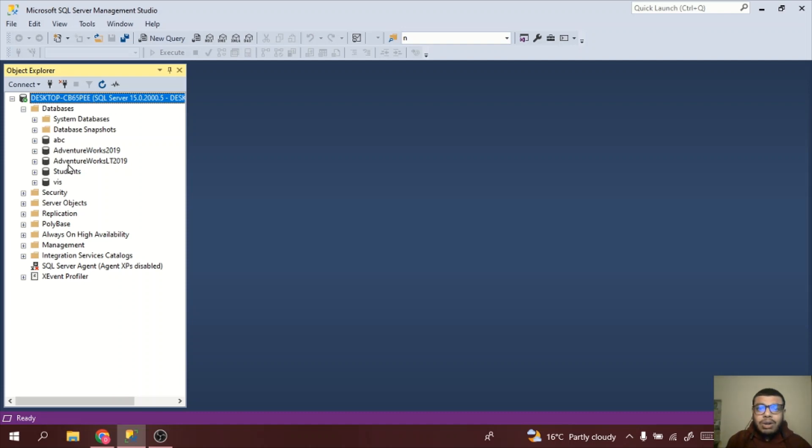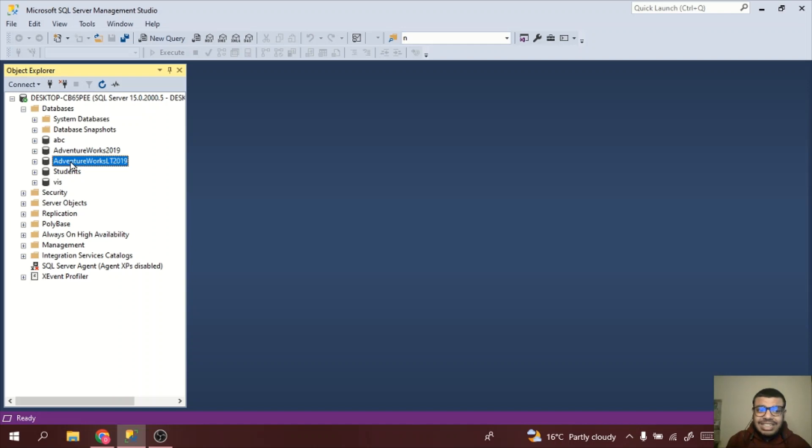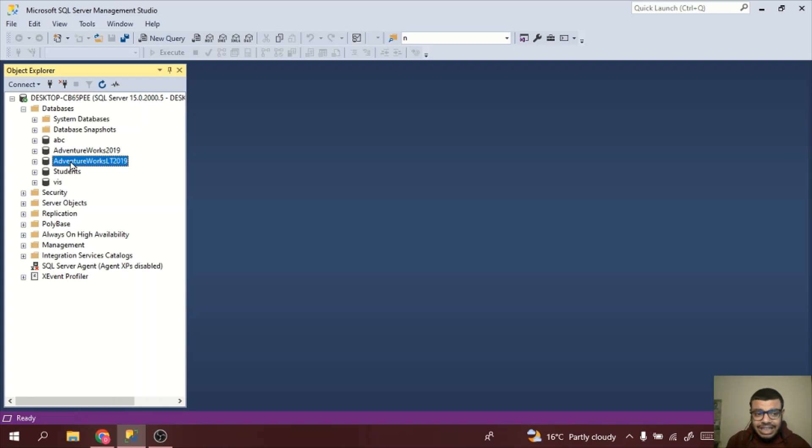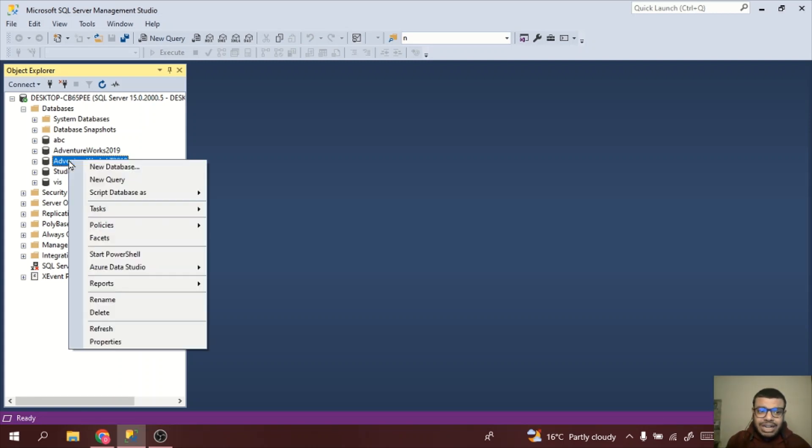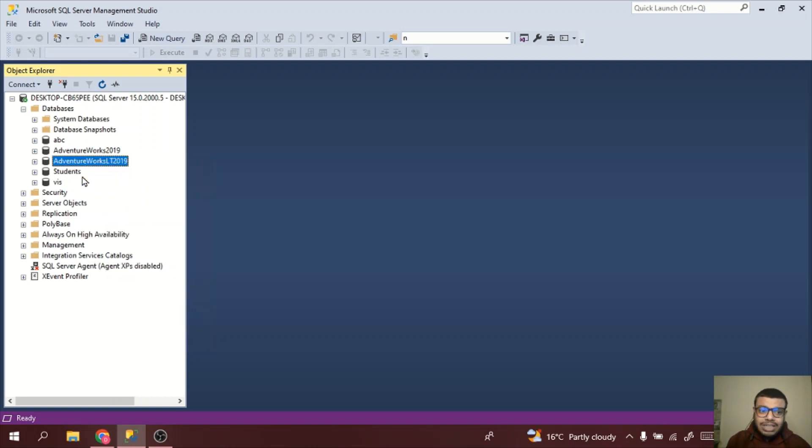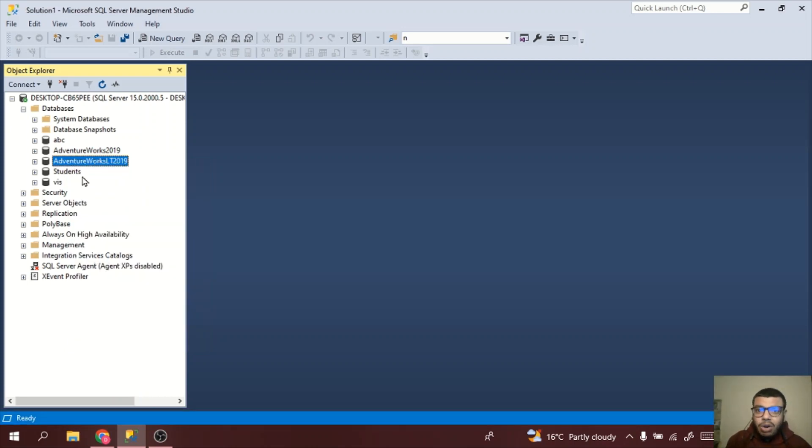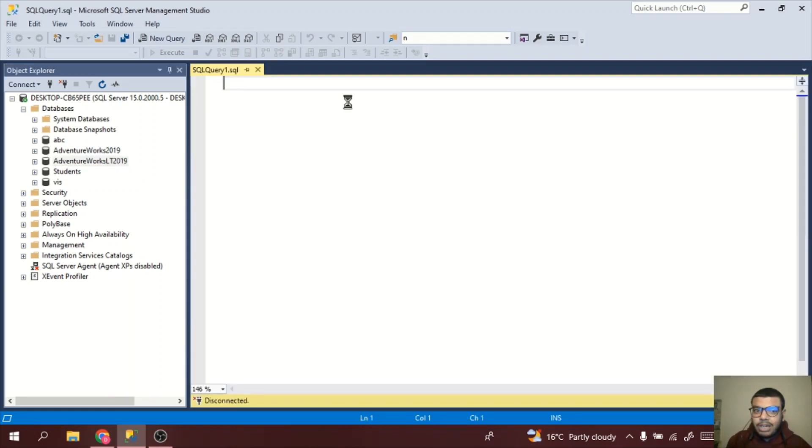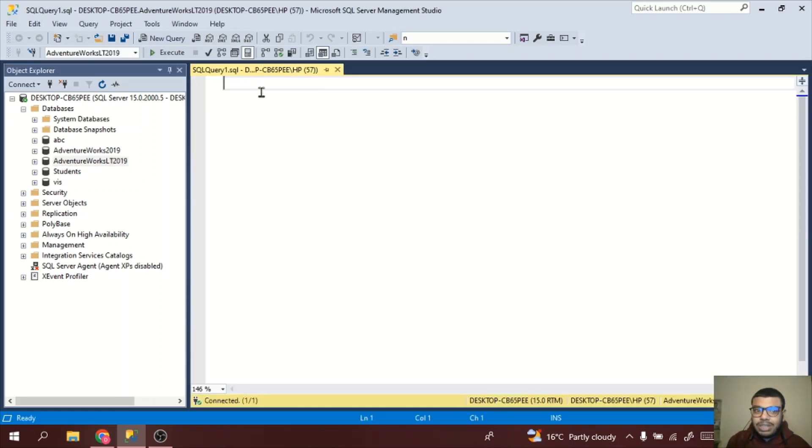In the previous video we saw how we can install this AdventureWorks LT 2019, which is the light edition of 2019. What you need to do is right click on it. Once you right click, you just need to click on new query. Once you click on new query, you will see this area to be white and you can write queries here.